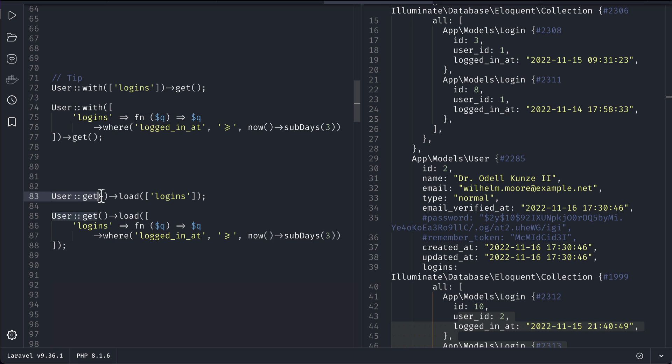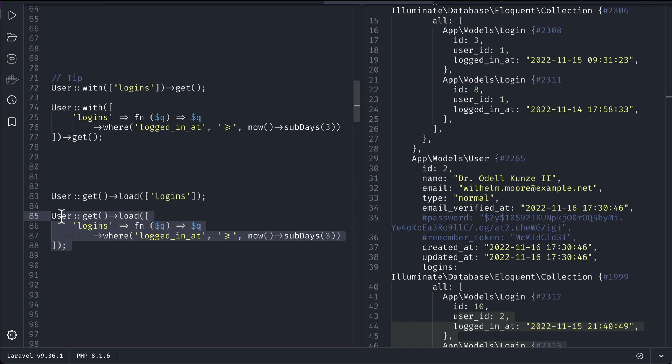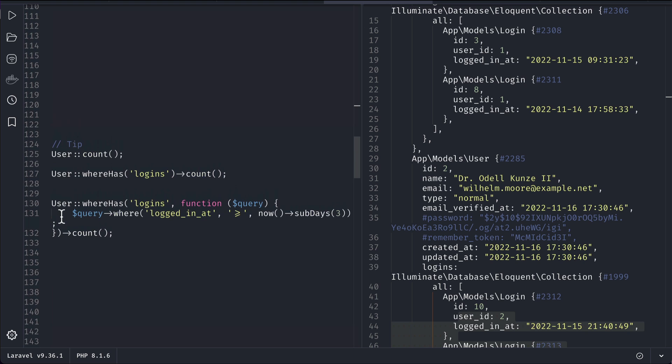This is eager loading, but we can also do lazy loading, which means loading the relationship after getting the data. You can see I'm getting the data first and then loading the relationship with load(). This is the same as the eager loading example. Basically we are loading the relationship after getting the results. In some scenarios we don't want to load the relationship earlier — we pass the users to some classes or methods, and inside those methods we load the relationship.